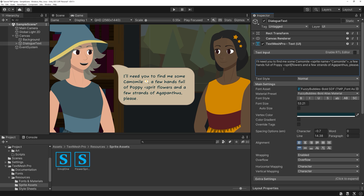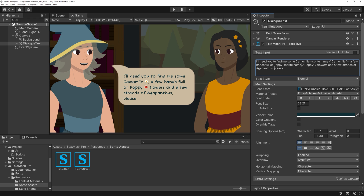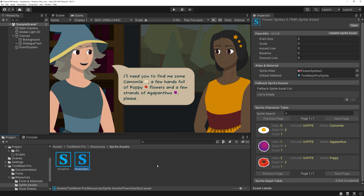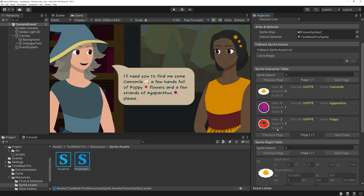Let's give the other sprites a try too. I feel like I want to tweak their placement a little bit. The purple flower looks good, but the Chamomile feels a bit too high, while the poppy could be set a tiny bit lower also.